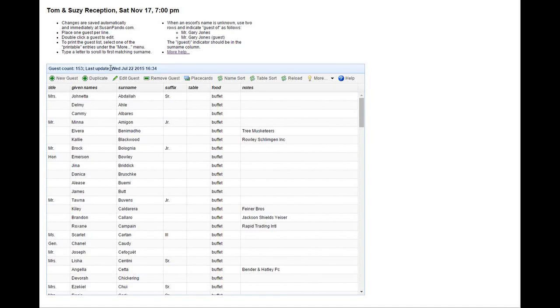Here's a full guest list. There's a scoreboard at top to tell you how many guests you currently have and the last update.